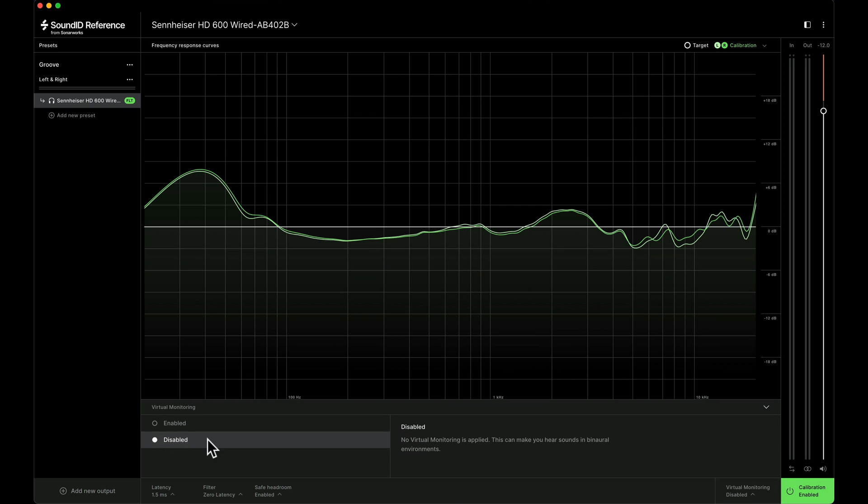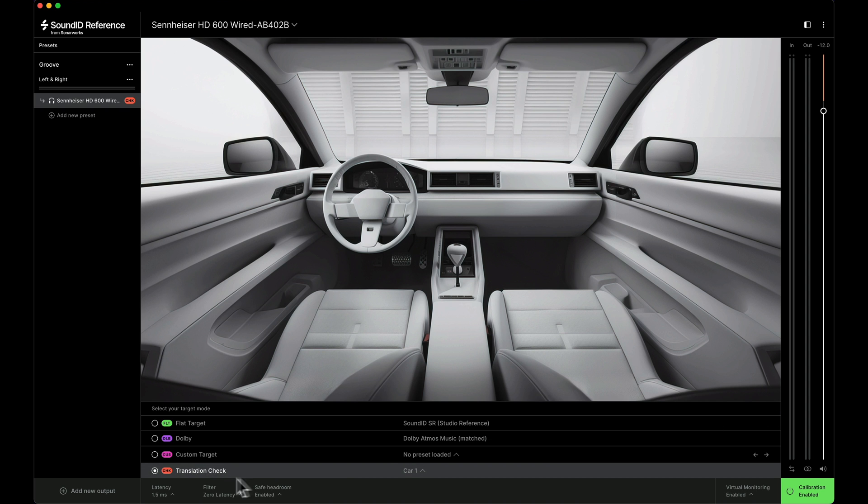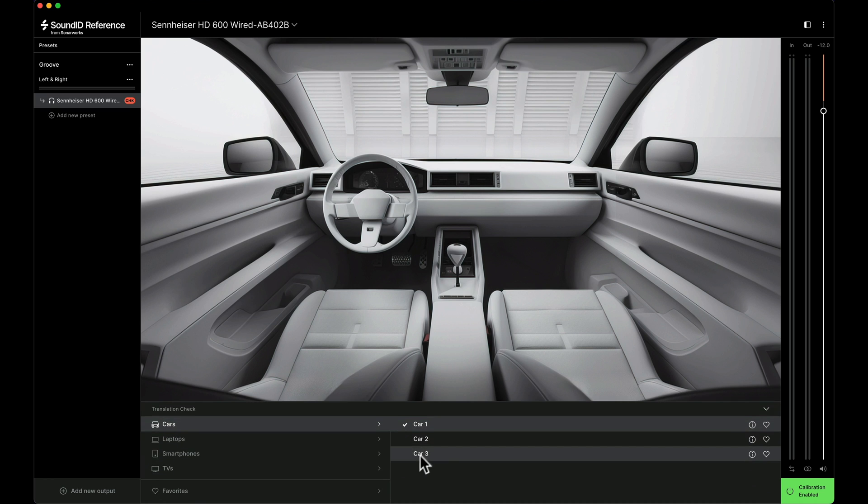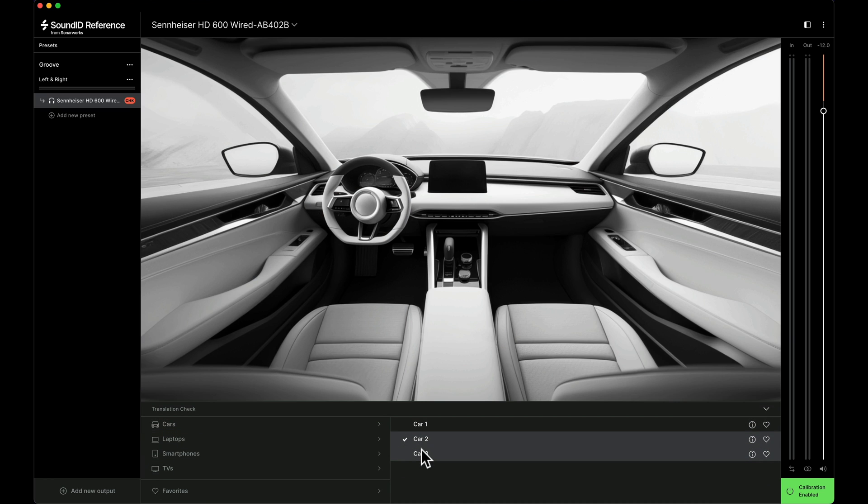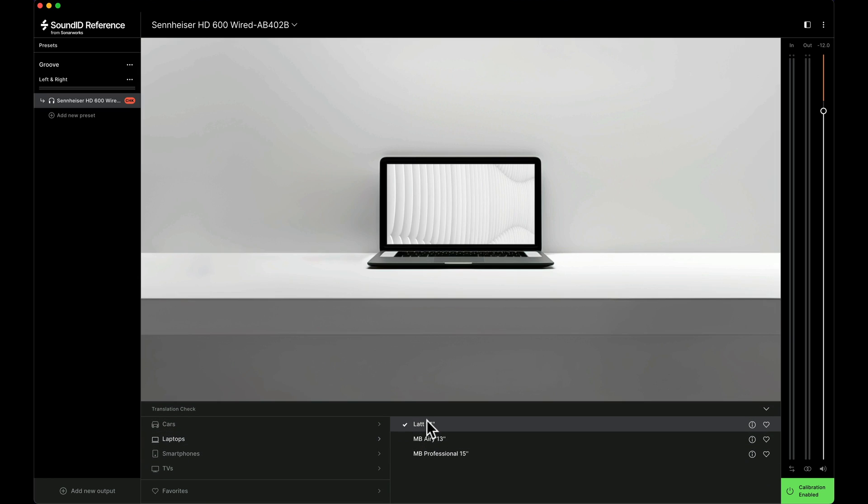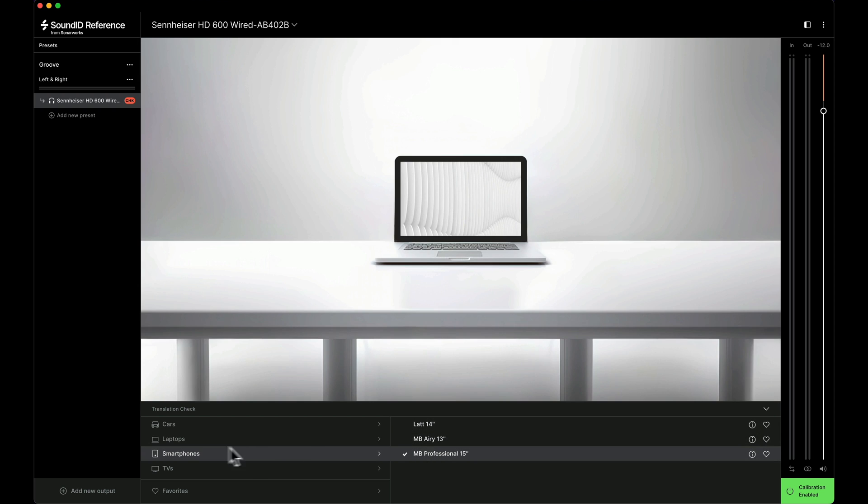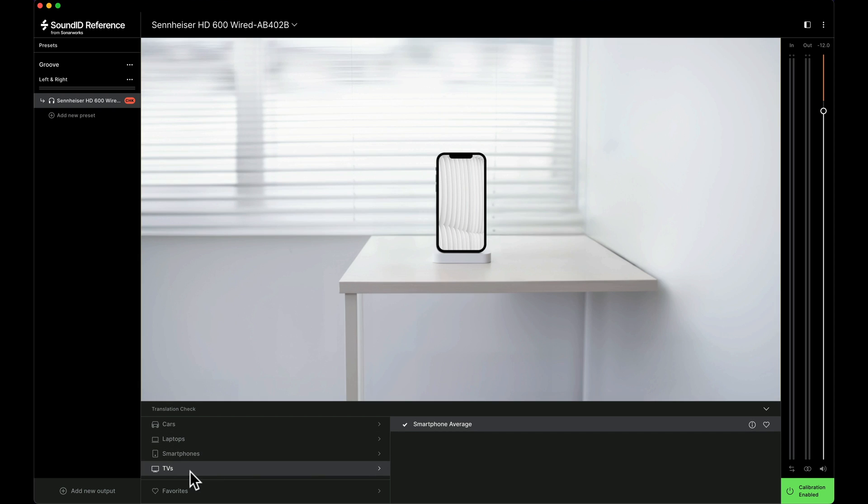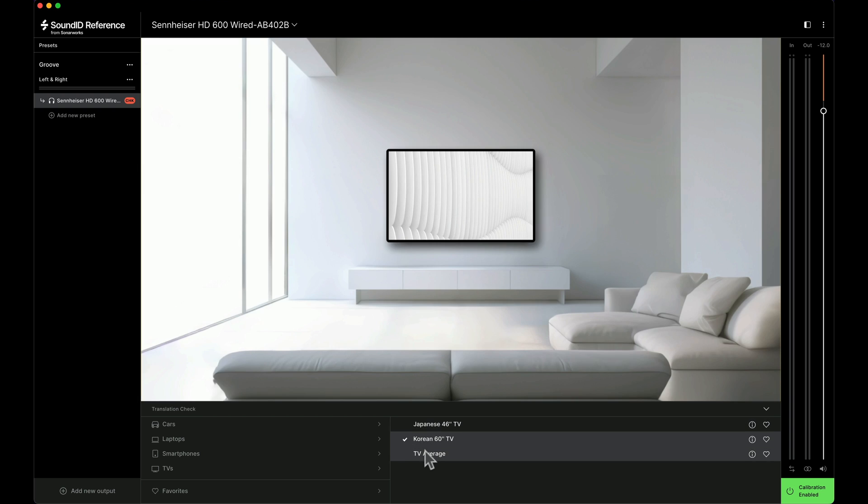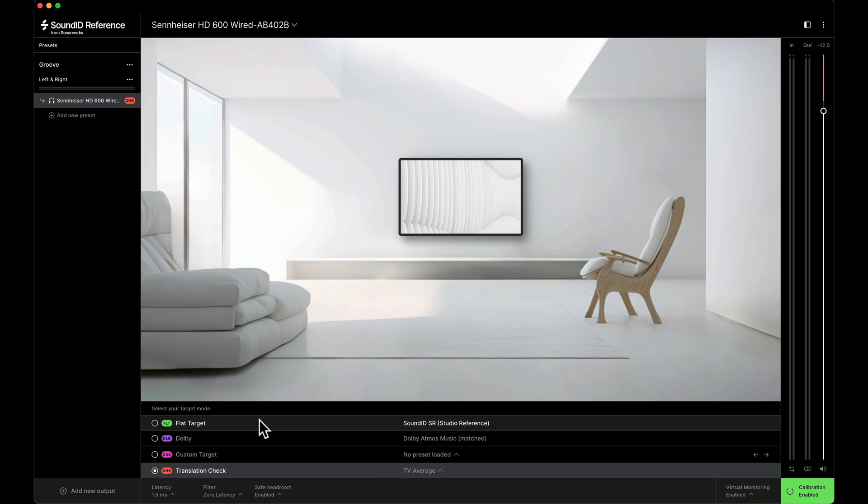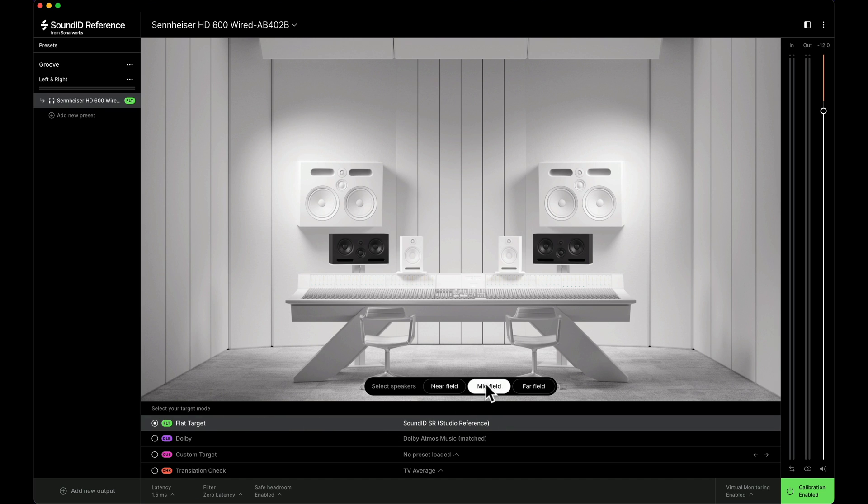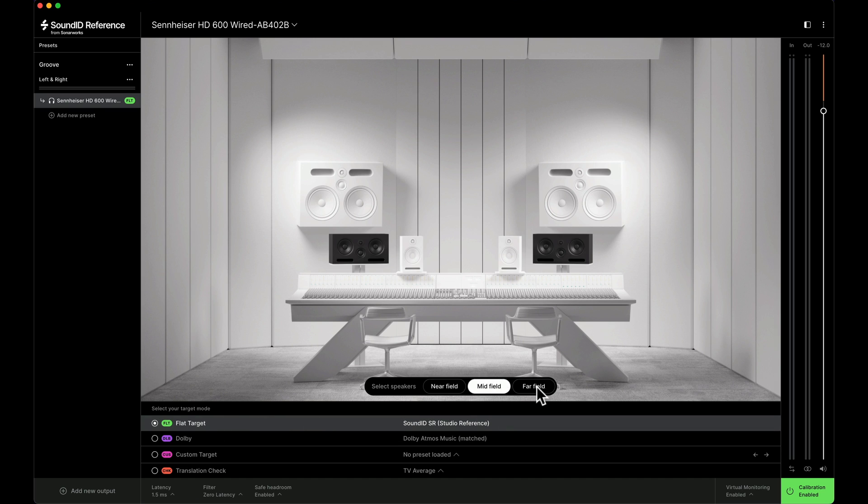There's even a new virtual monitoring add-on available separately that allows you to hear how your music will sound for your listeners. This enables you to acoustically teleport yourself into these spaces and do a translation check to see how things sound in cars, laptops, phones, or TVs. Or you can simulate professional studios and simulate near-field, mid-field, and far-field listening experiences on various types of reference monitors. Because you can do all of this without leaving your studio, you can now work fast and confidently like a pro.